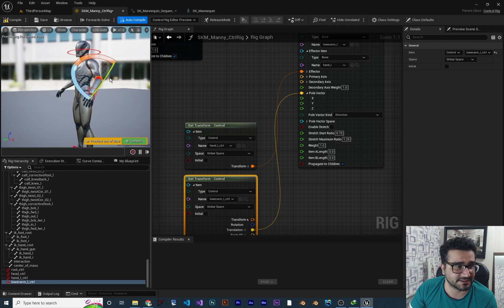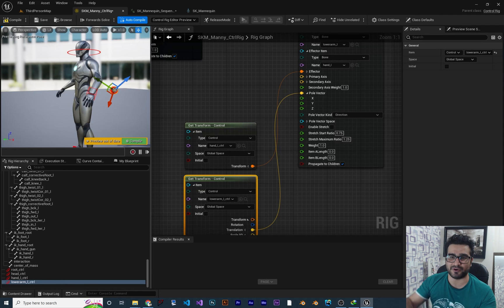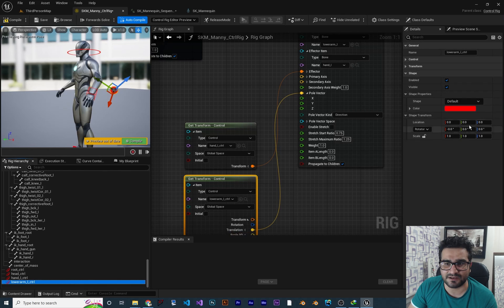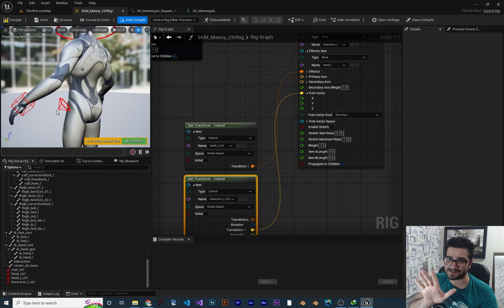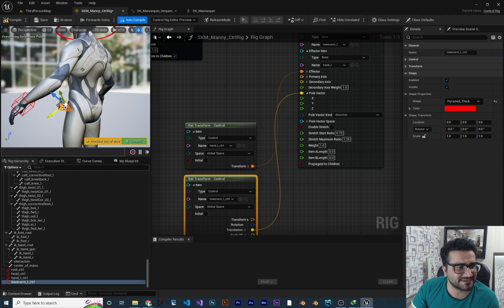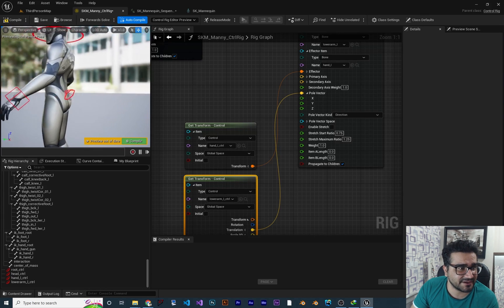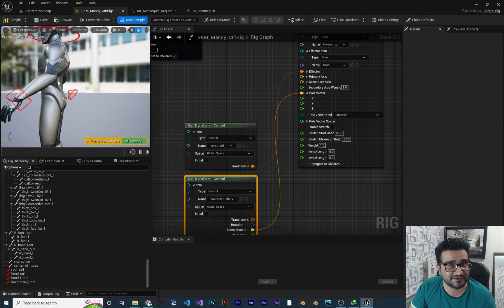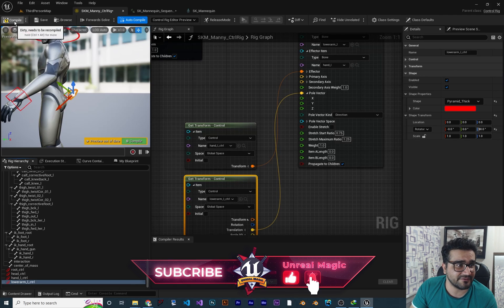Let's change the position of this so we can see it clearly. Add W and bring it out a little bit. I want to change the shape so it points to our lower arm bone. Click on it and change the shape to Pyramid Thick. You can see it's not pointing at that — it doesn't matter for functionality, but for presentation, click on it and rotate it. I should change this by 90 degrees and now it's pointing to our lower arm. Right-click and click Set Offset Transform from Current so it will stay there after compiling.